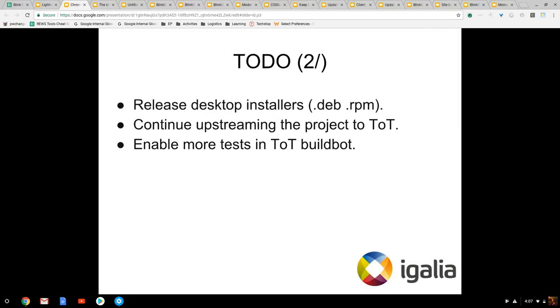We're planning to make openSUSE packages available. We're going to continue to upstream things, and we have build bots running various tests, so we have everything in place. Thank you very much. This is my contact. Thank you.